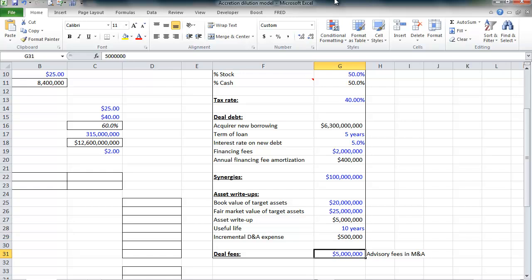Finally, any investment banking advisory fees, any legal fees, any accounting fees, will need to be expensed as incurred on the pro forma income statement. Of course, more expenses will reduce net income and reduce earnings per share.